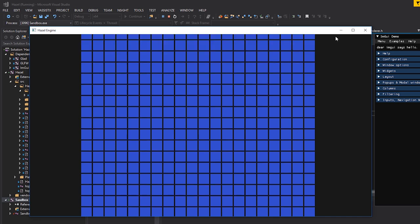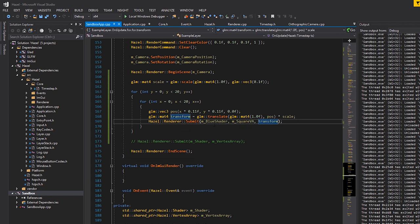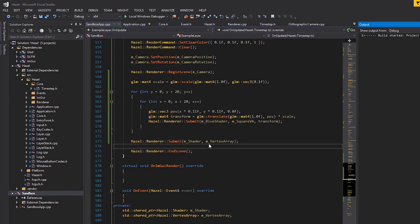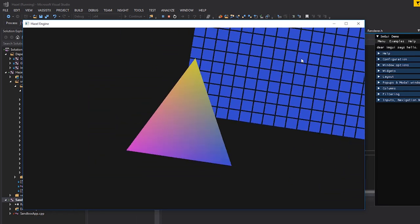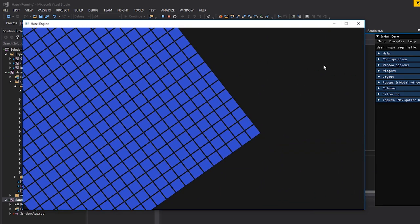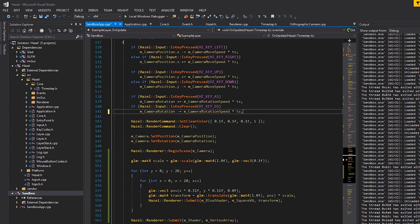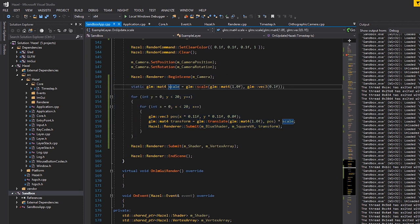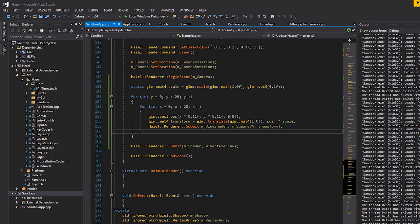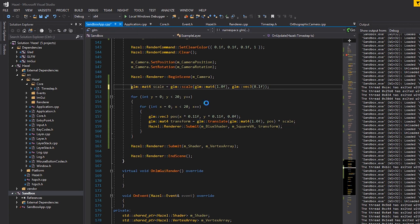We can see the tile grid and confirm we can render objects with different transforms. We can submit the triangle on top as well, just like before. Let's clean up the code - removing square_move_speed and related items. Note that the scale matrix doesn't need to be recalculated every frame, so you could make it static or a member variable. Only the position-based transform needs recalculating each frame.